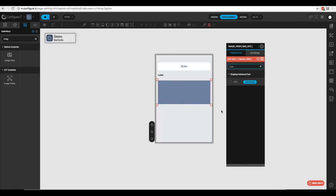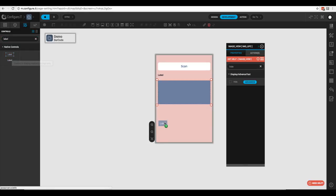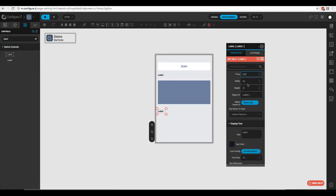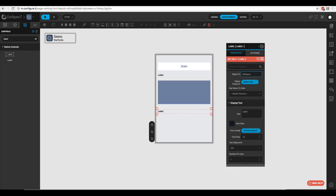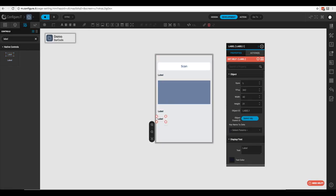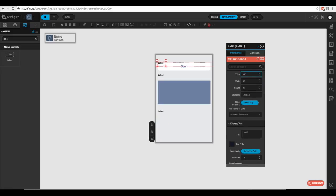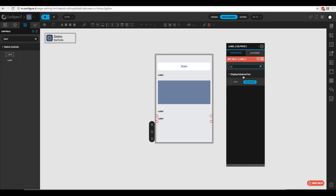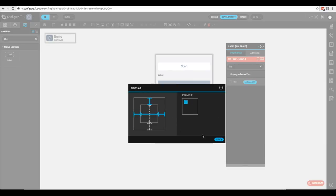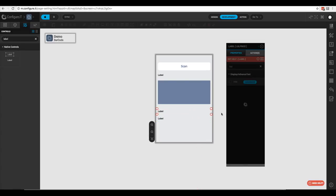Next, we want to display some of the information from our API right below the UPC image. We'll bring over a couple more labels: X 10, Y 300, width 300, height 21 — this will be 'label_name' for the product name. Then another label at X 10, Y 340, width 300 — this will be 'label_price'. We'll check the advanced properties and save.